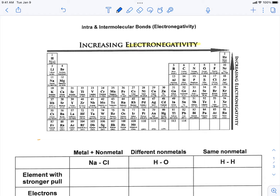There's a general trend on our periodic table, as shown by these arrows here. When we go from left to right, the electronegativity increases, and as we go up and to the right, the electronegativity increases. So that's the general trend on our periodic table.